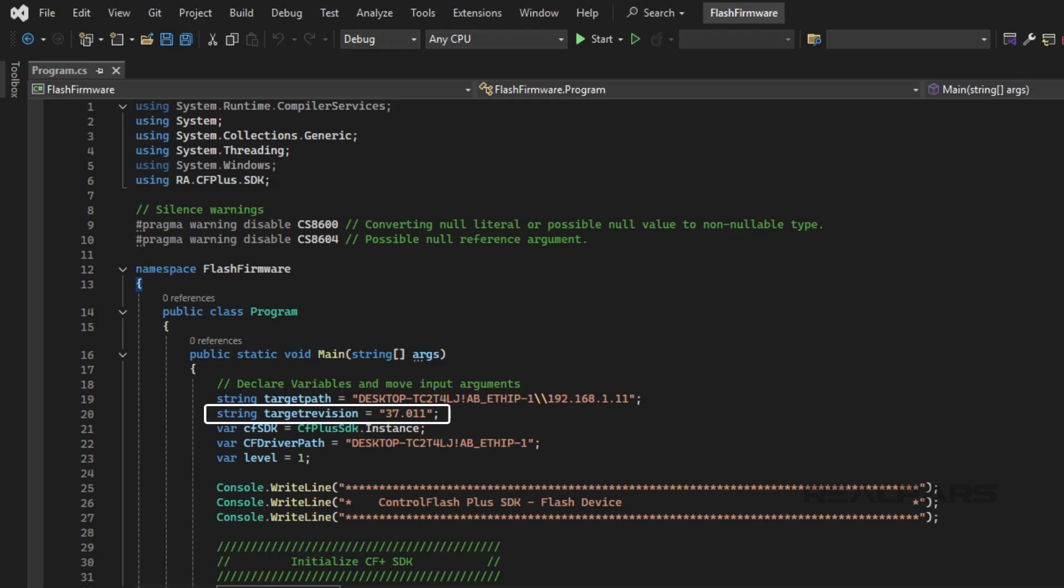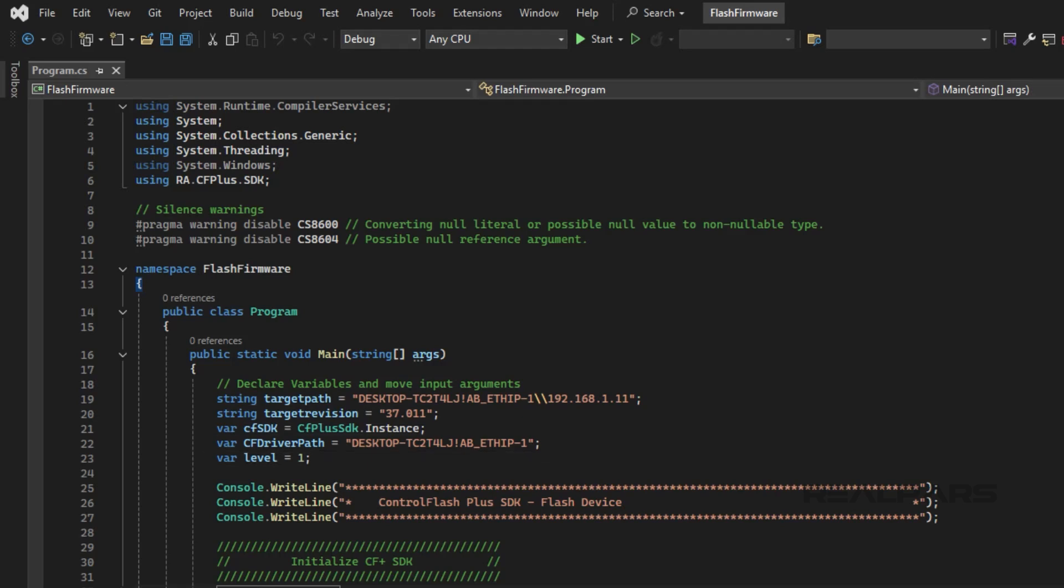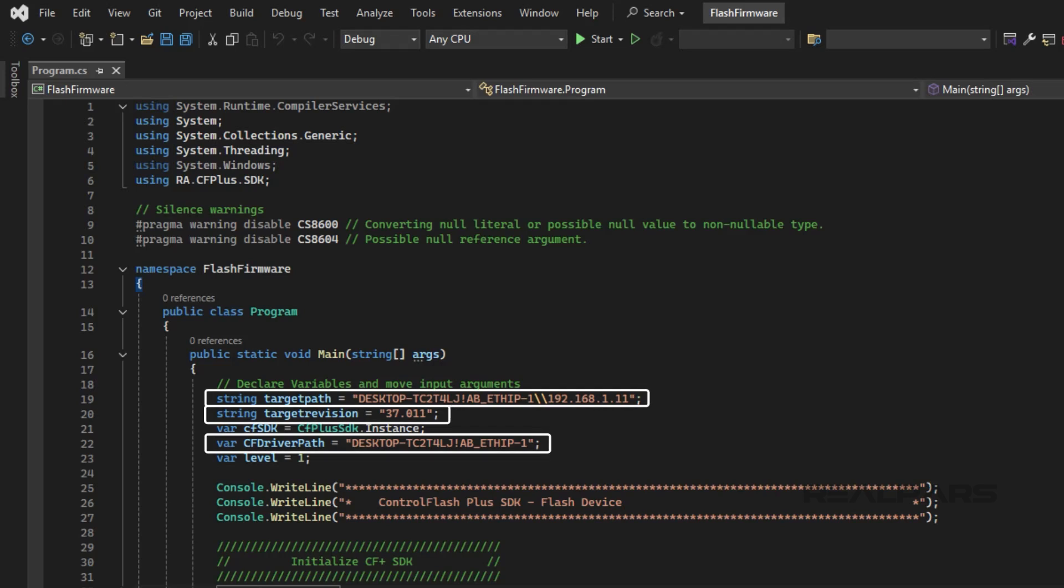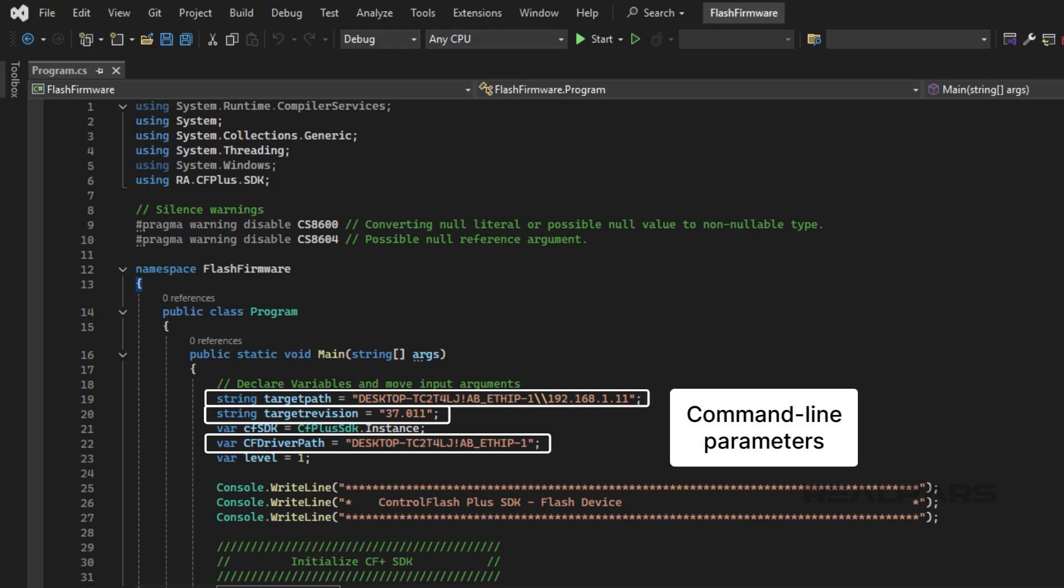the firmware revision that I will use for flashing, and the path of the communication driver to be used. In a production environment, these parameters would be passed in as command-line parameters, so that the application's behavior is dynamic.